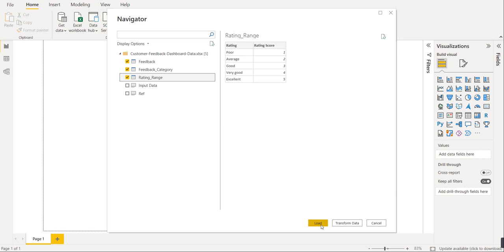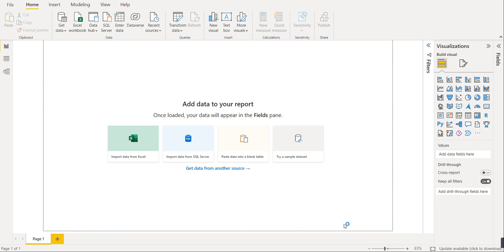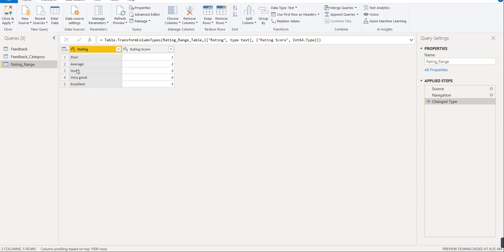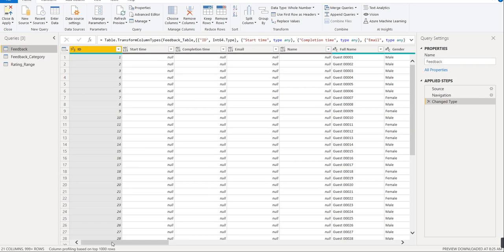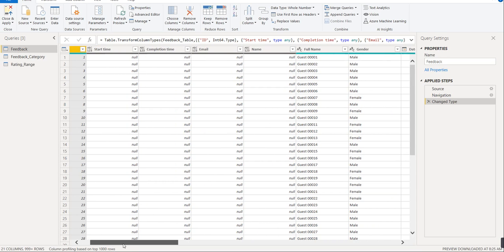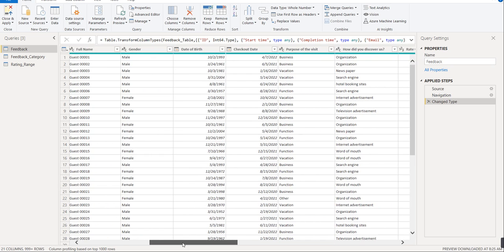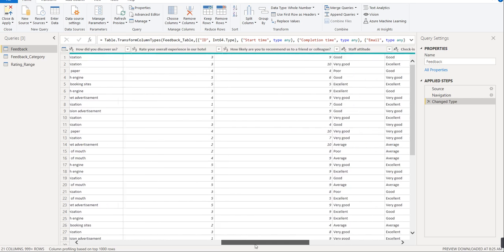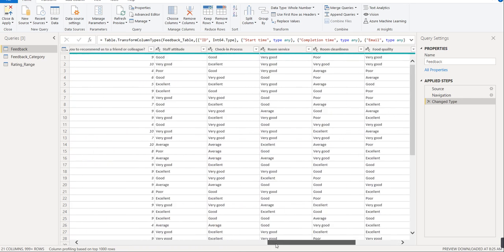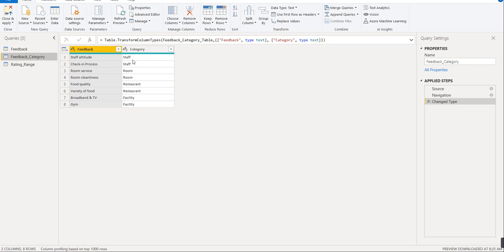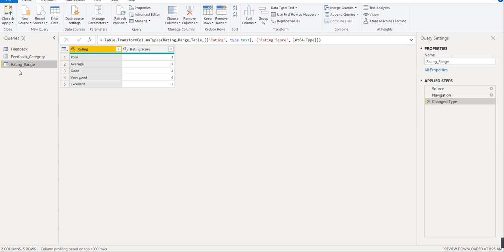Before loading, we will transform the data by understanding the given dataset, and after that we'll load it. Now we have entered the Power Query Editor. We have loaded three sub-sheets. The first is feedback — the columns are ID, start time, completion time, email, name, full name, gender, date of birth, checkout date, purpose of visit, then some general questions, and then feedback is given. After that, feedback category shows feedback and category. In the third sub-sheet, rating and rating score are given.